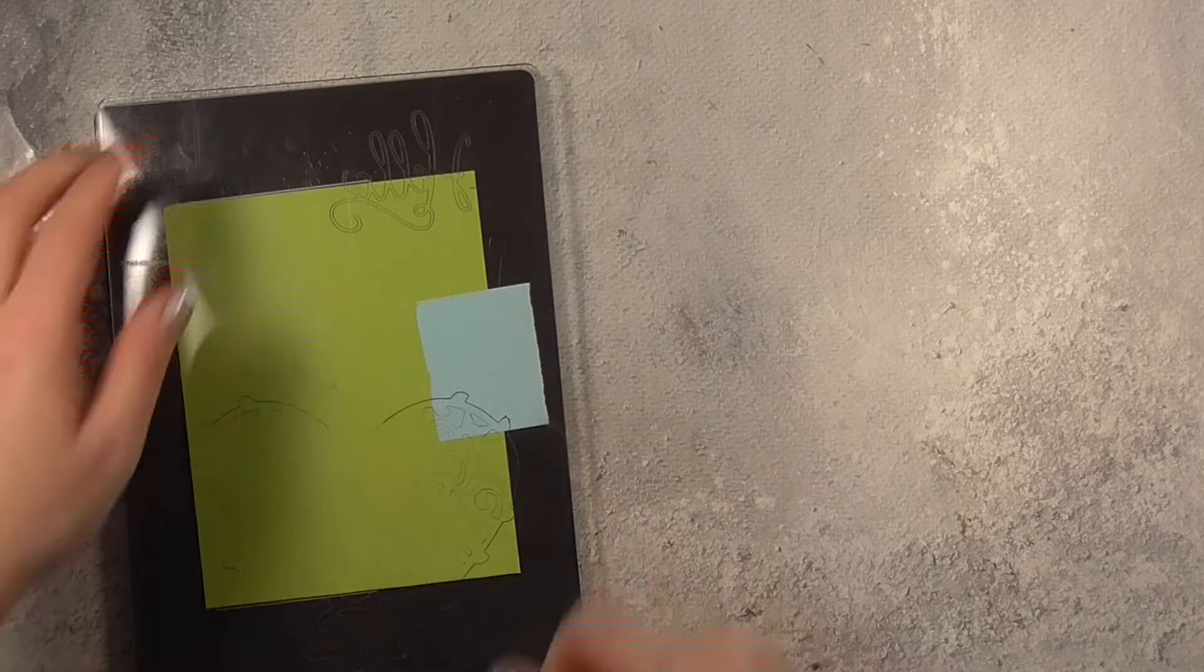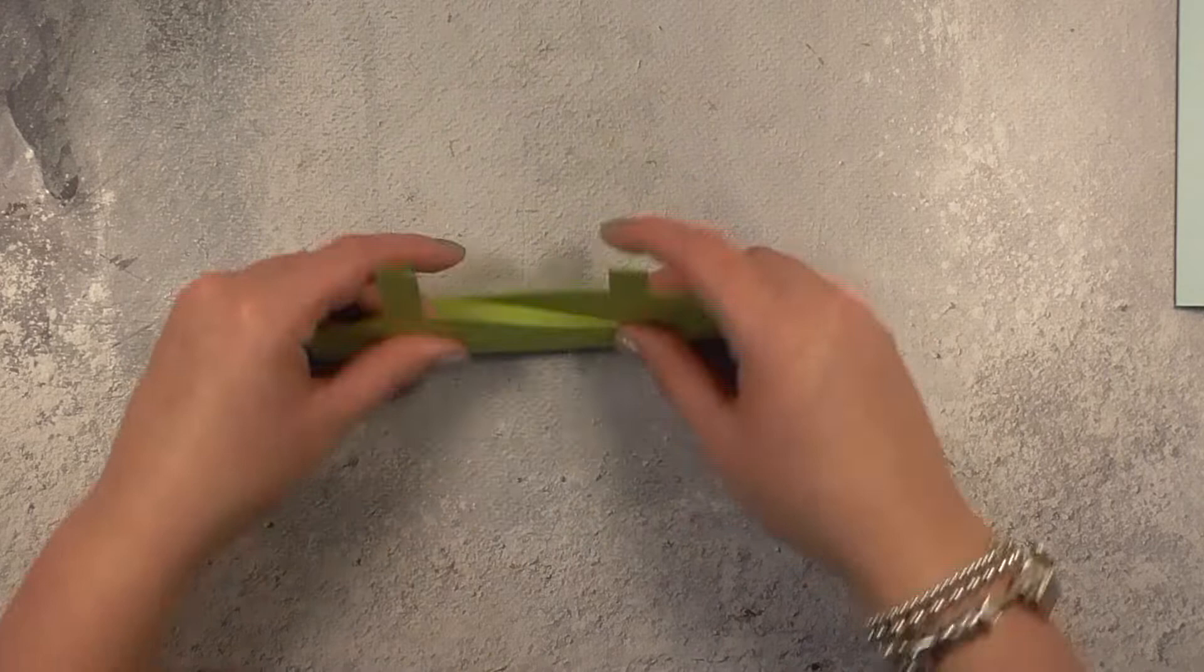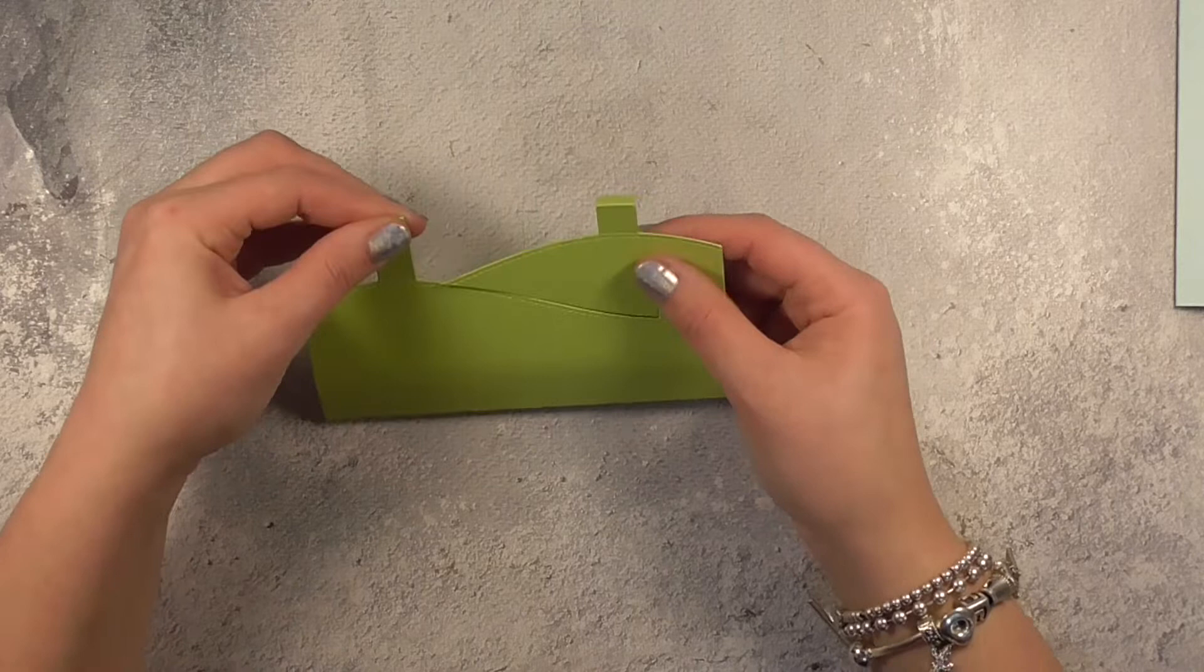So this card is really fun because those little critters needed somewhere fun to hang out and I decided it would be nice to make a scene using this hillside pop-up piece.